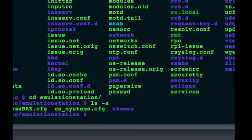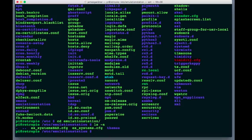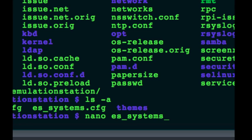So, we're now in the emulation station folder and we ls switch a, to list all files. We can see that in here there's a backup of the es systems configuration and there's the es systems configuration file itself. Now, to open that, we're going to use an application called nano. So, we're literally just going to say nano open es underscore systems dot cfg.